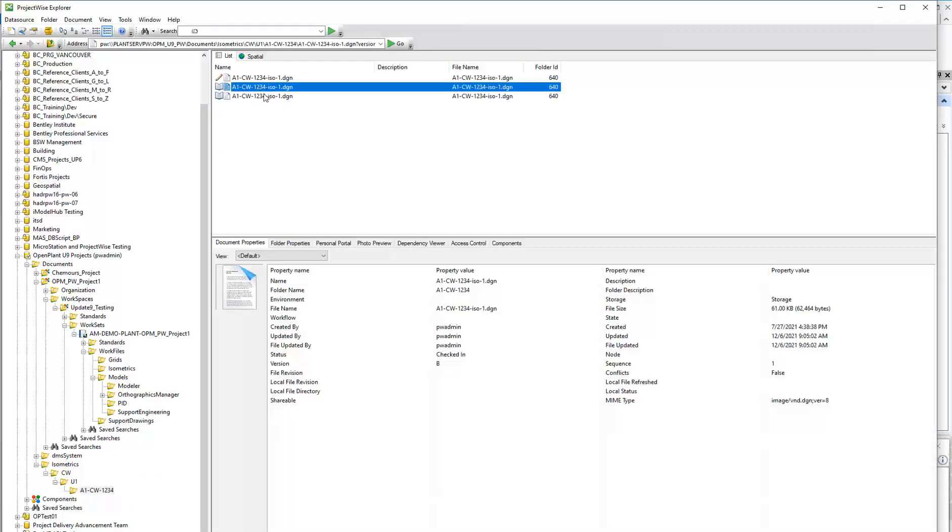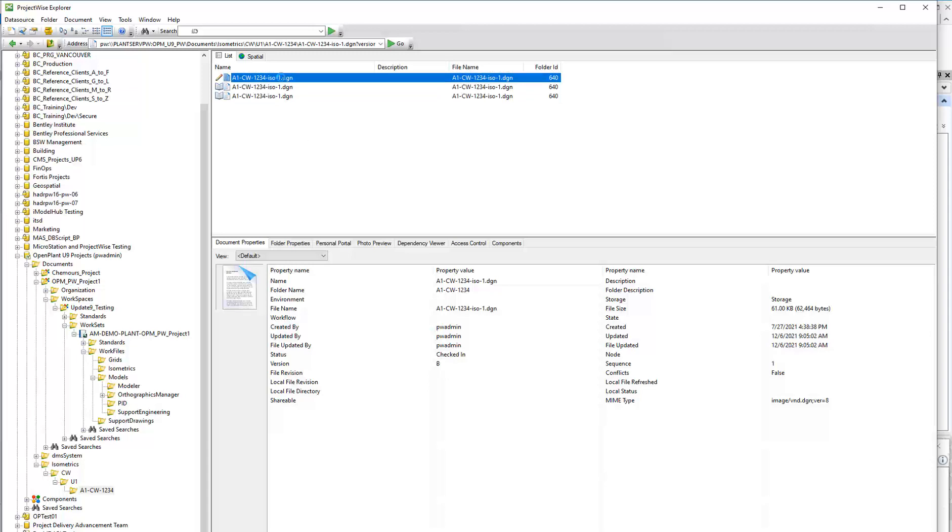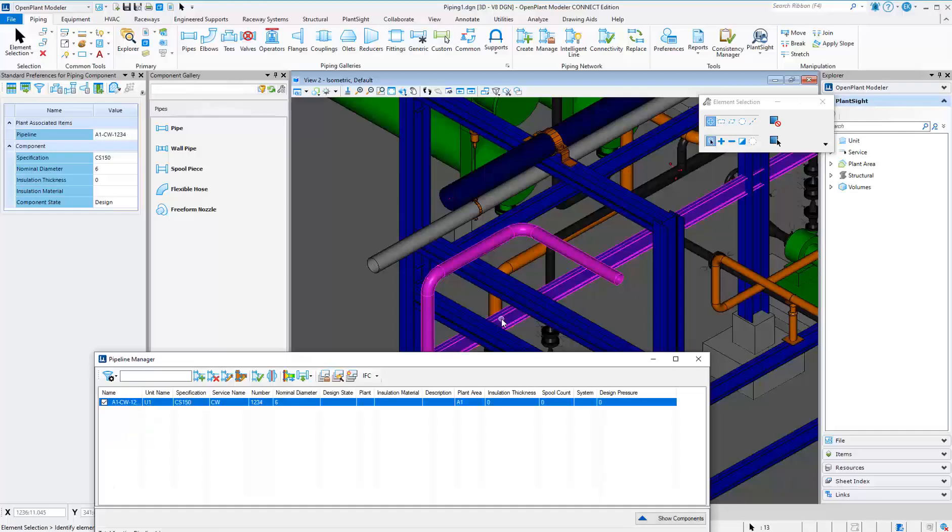You can also post and save versioned isometrics. These can be posted directly to ProjectWise.